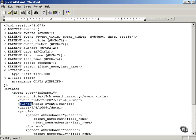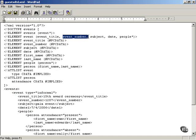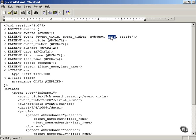Subject is fine. But then instead of a date element, we've placed a date1 element in. We're going to see whether or not the browser catches the fact that this is a date1 element and not a date element. The event element is supposed to contain event title, event number, subject, and then date, not date1.